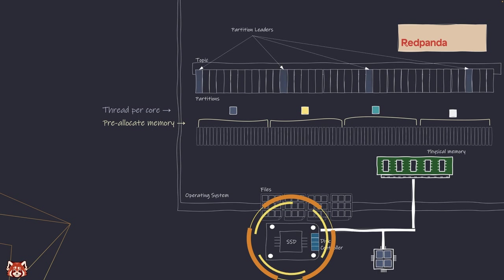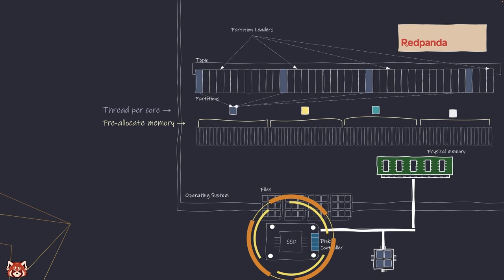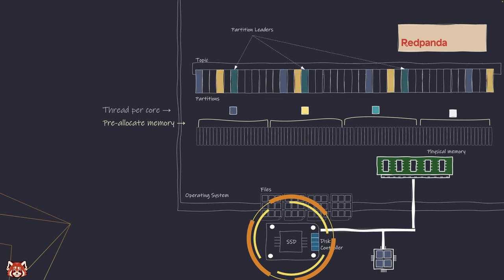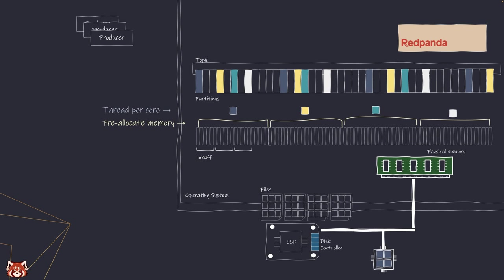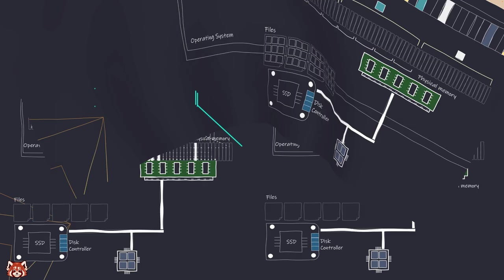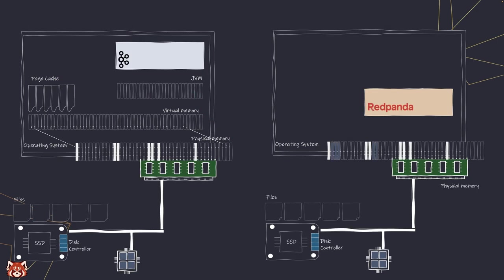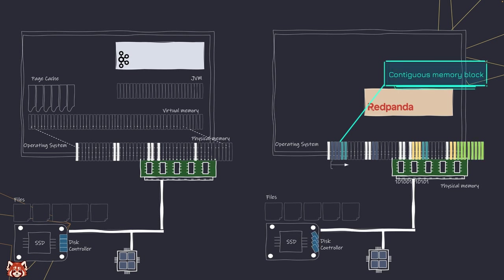So with Redpanda, we detect and align memory according to the data of the file system. This reduces the need for the system to reorganize the data during read and write operations. And we also calculate the appropriate buffer size against hardware. We can minimize the number of round trips between disk and memory but maximize the amount of data transferred at each round.